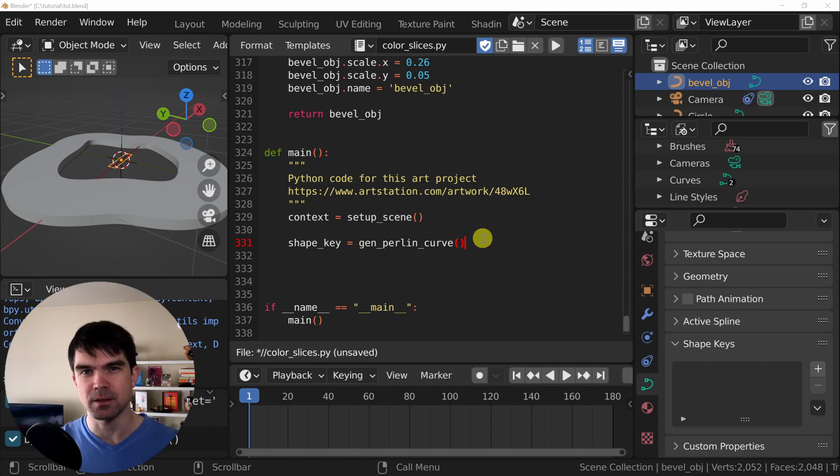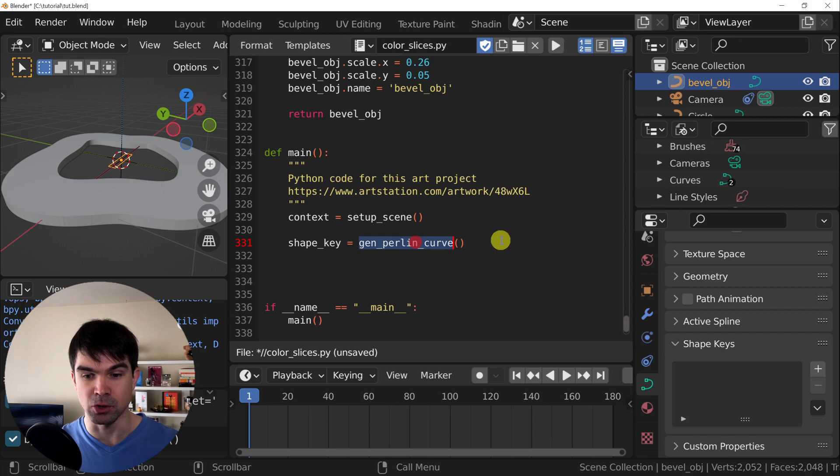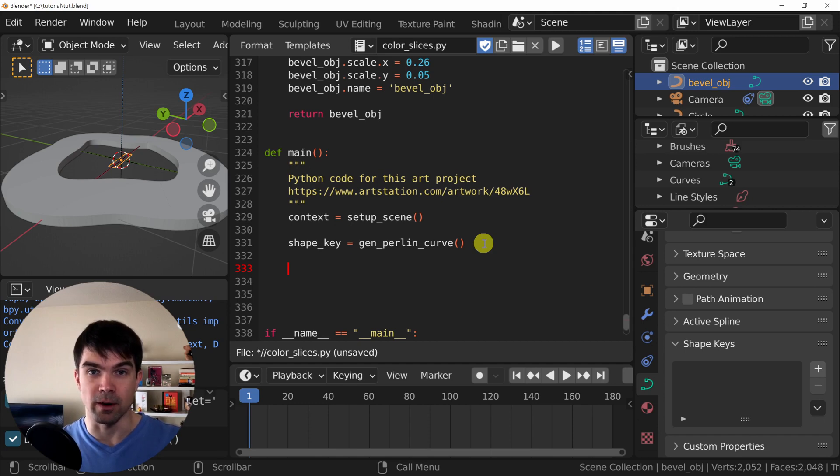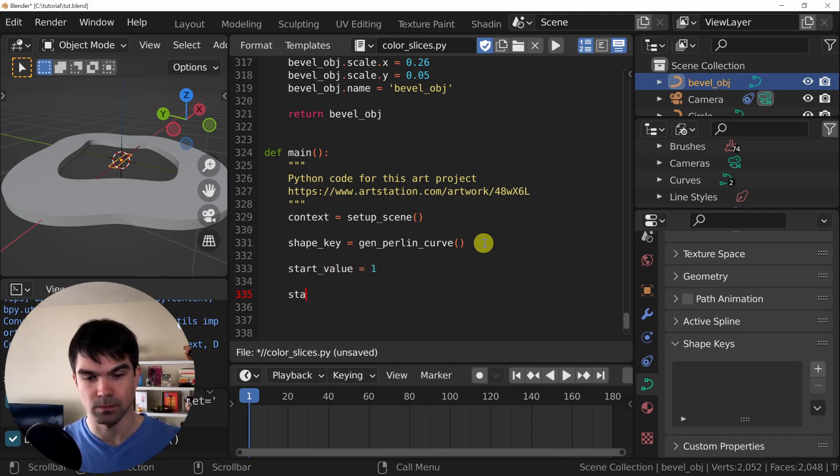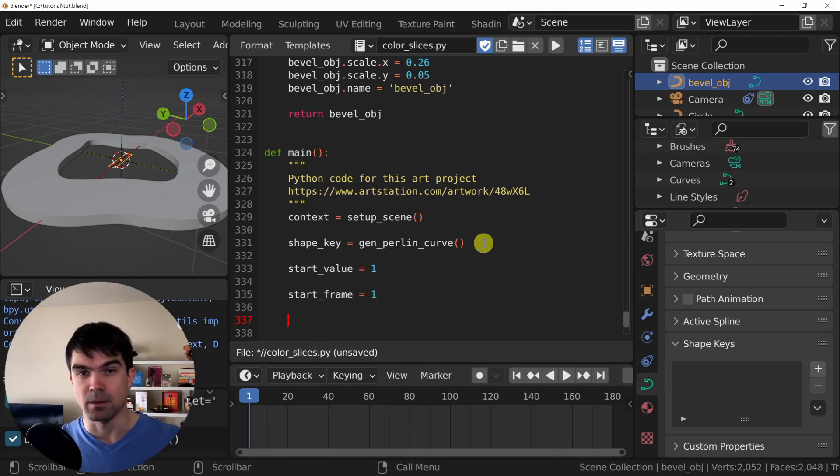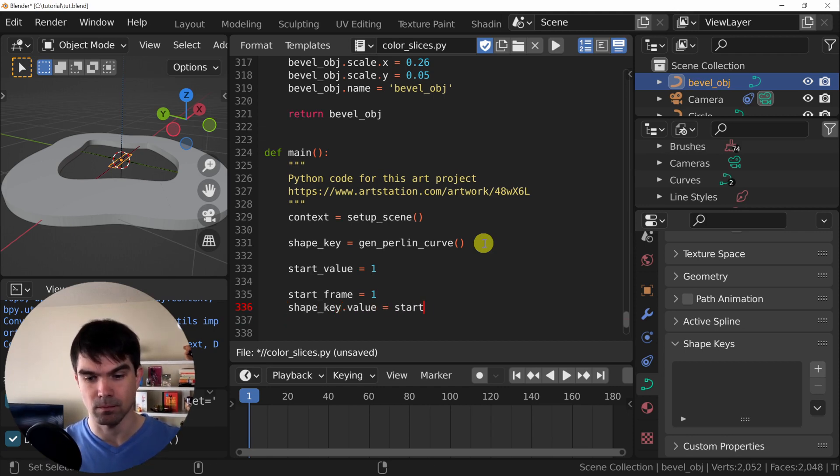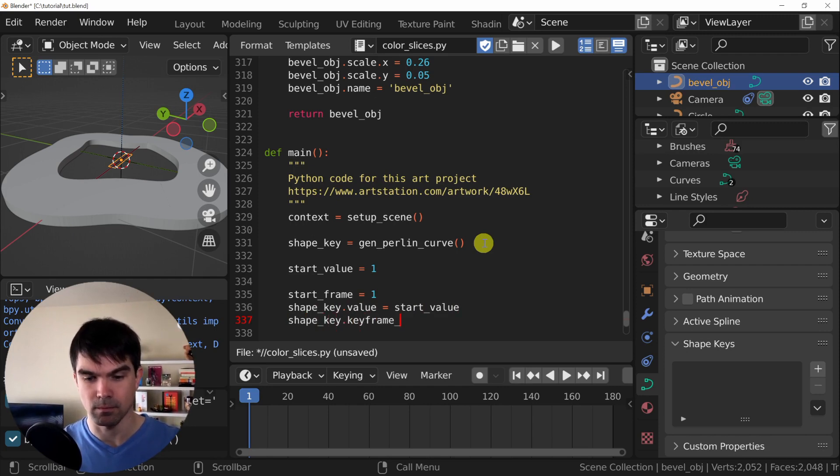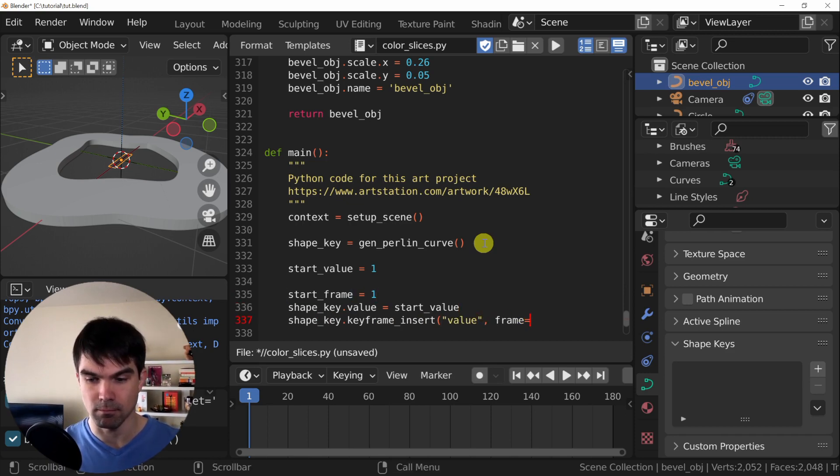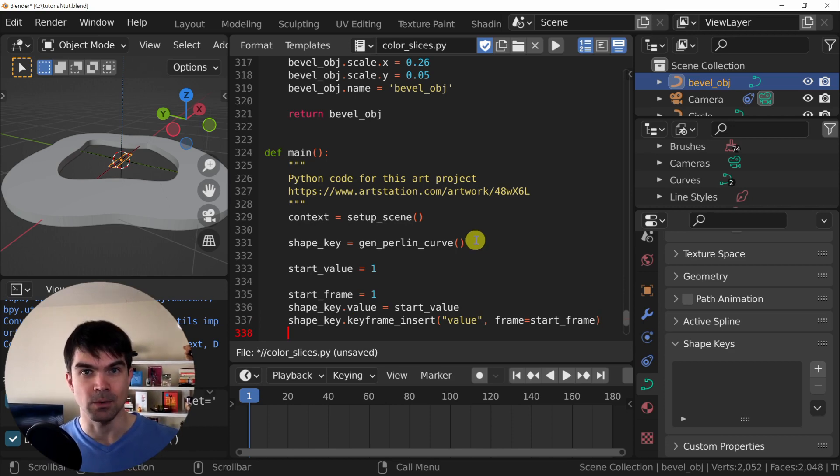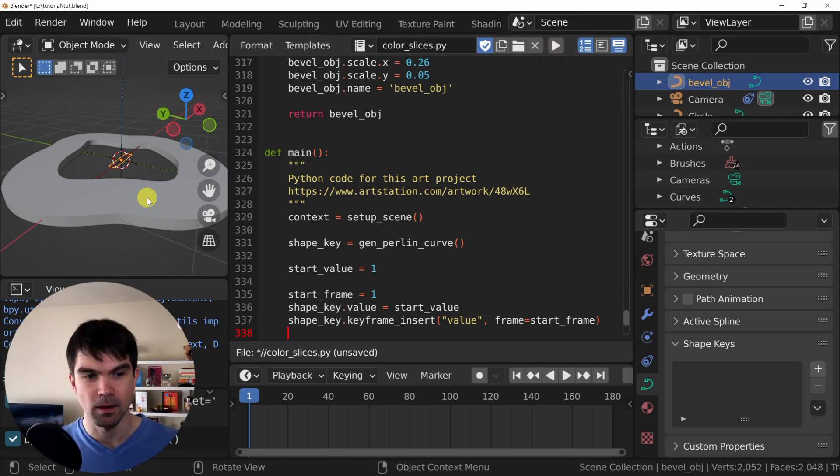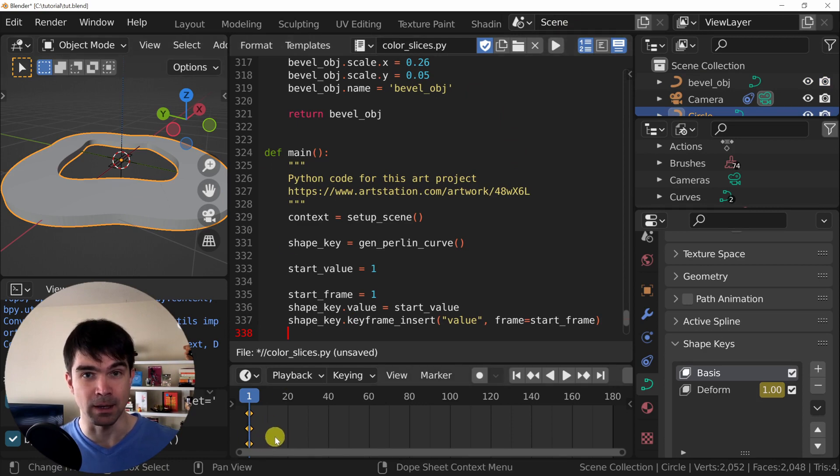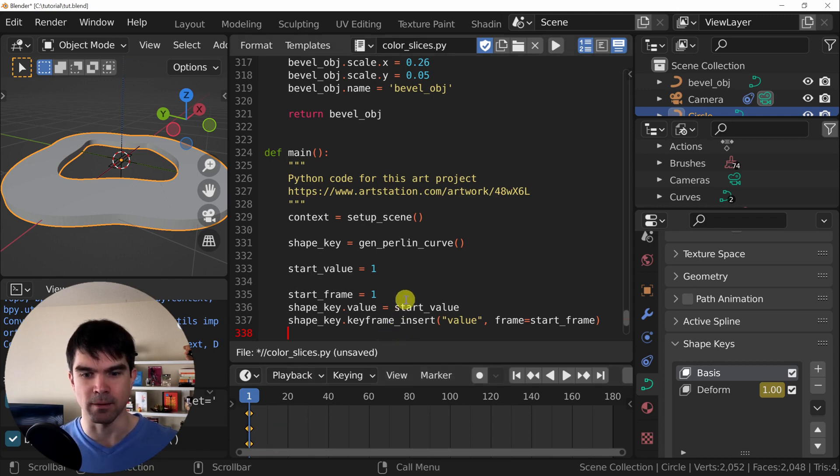Let's start adding our first keyframe with Python. We're going to go right into the main function. And under GenPurlinCurve, we're going to add the code that's going to add this keyframe. We'll need the start value and we'll need the start frame. Now we need to set the value of this keyframe and insert it. All right, let's run that. I'm going to select the curve and as you can see at the bottom in the timeline, there's one keyframe that we just inserted with Python.